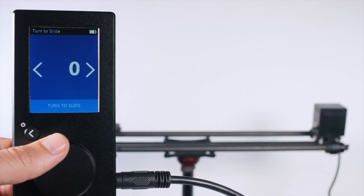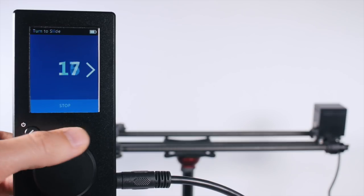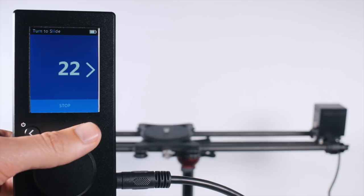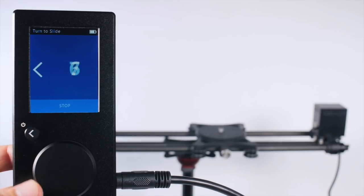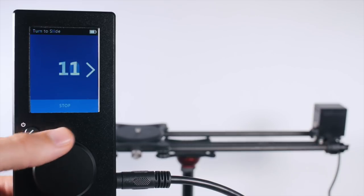We press to calibrate and the carriage moves to one end. Now we can spin the wheel and drive it freely.